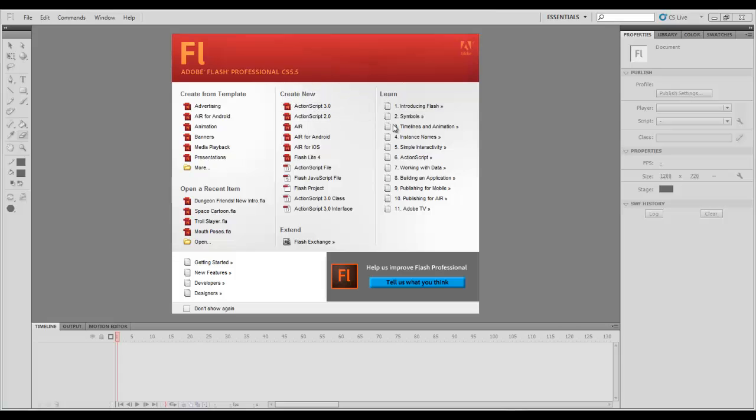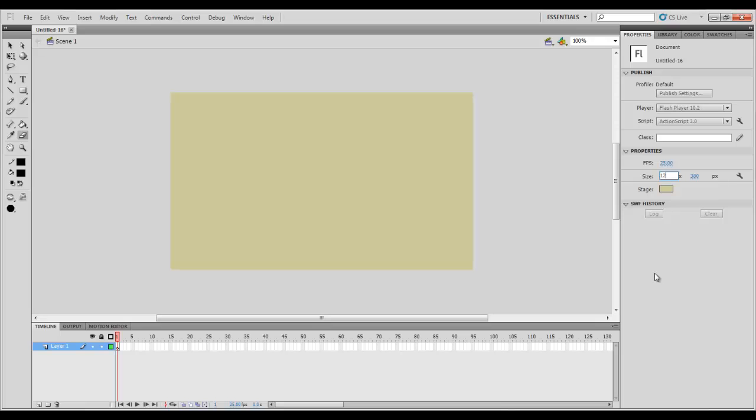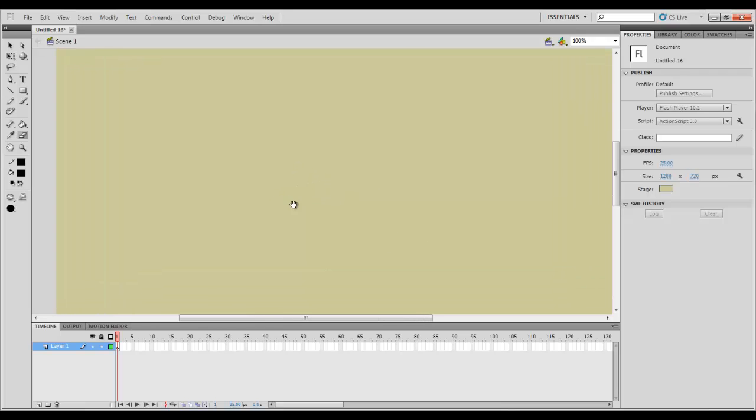We're going to go to Create New, ActionScript 3.0. First thing you're going to want to do is go over here and change the frames per second to 25 instead of 24. It will just make things look a little bit smoother. Then the size of the stage we want to be 1280 to 720 because that's going to make everything in HD. So when you upload your stuff to YouTube it's going to look really nice, really crisp, not like total shit.